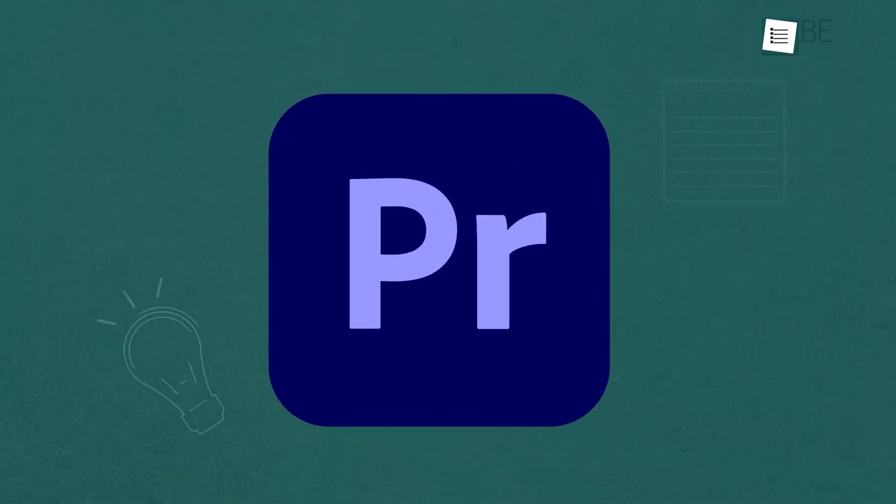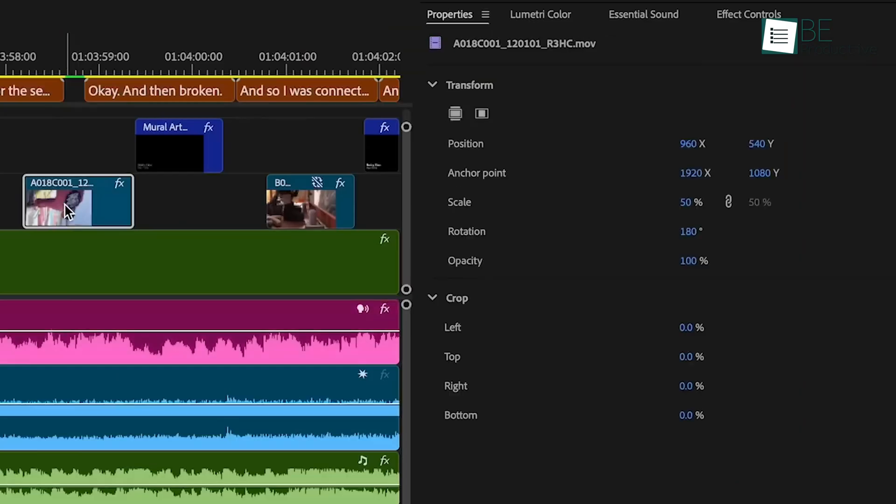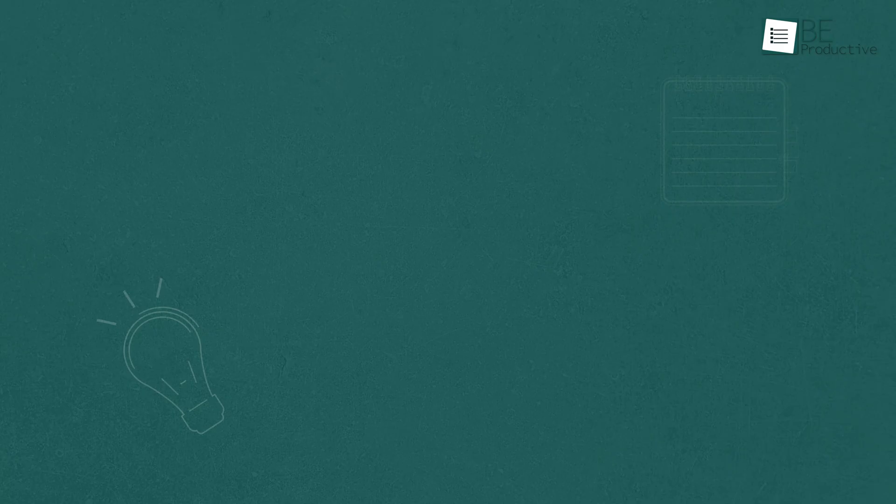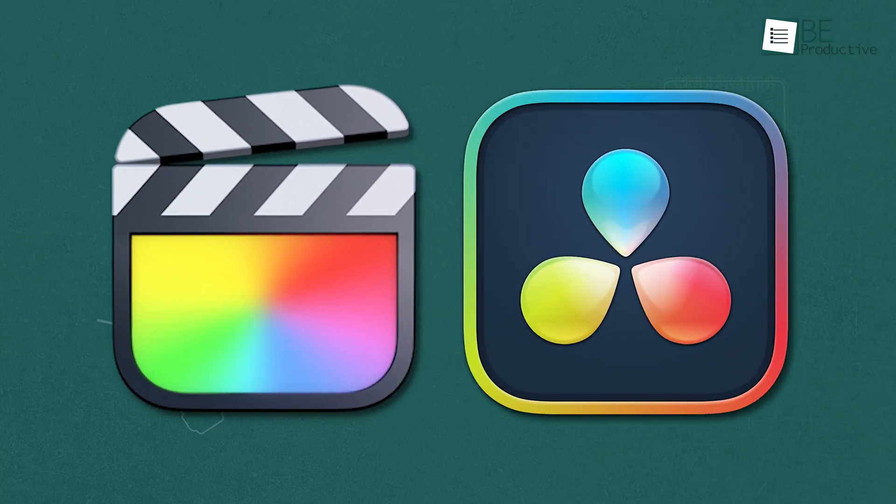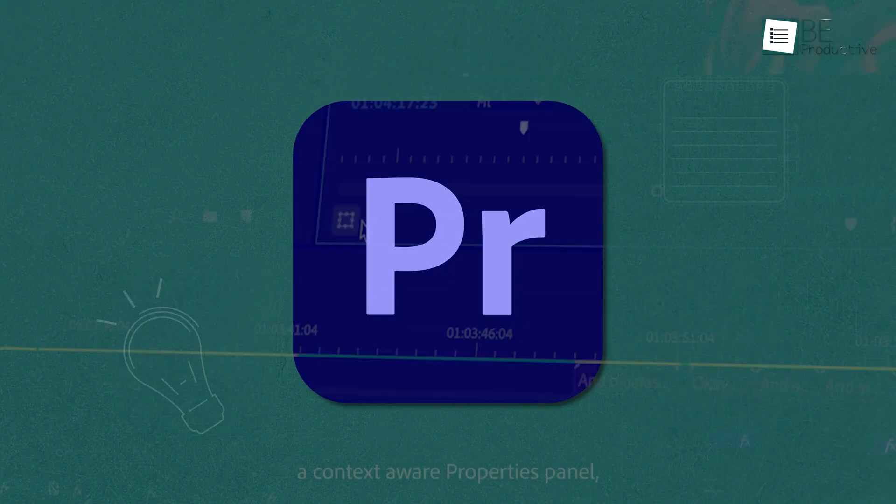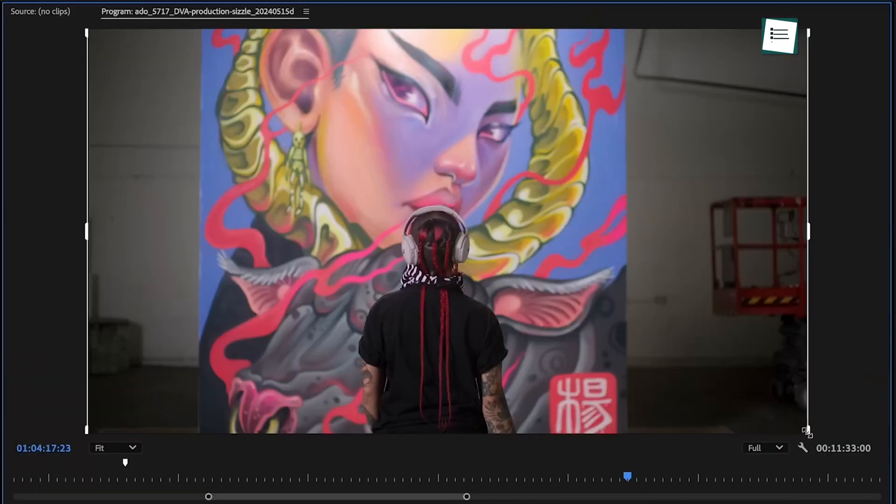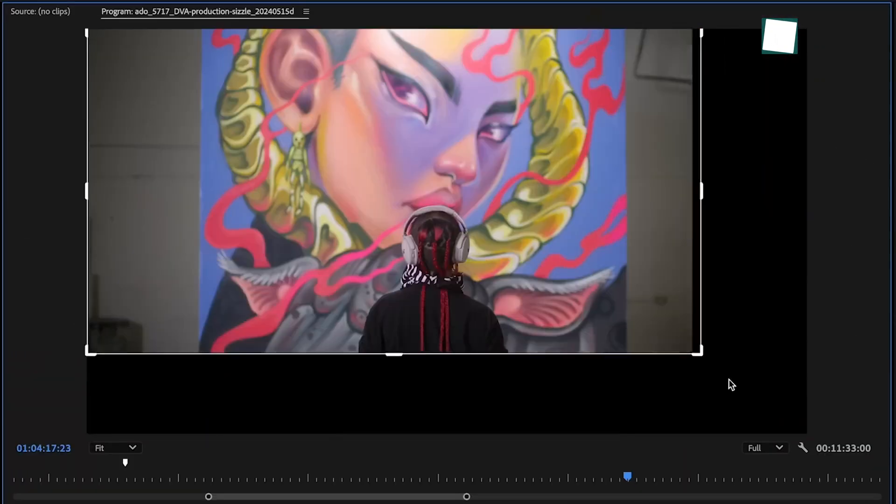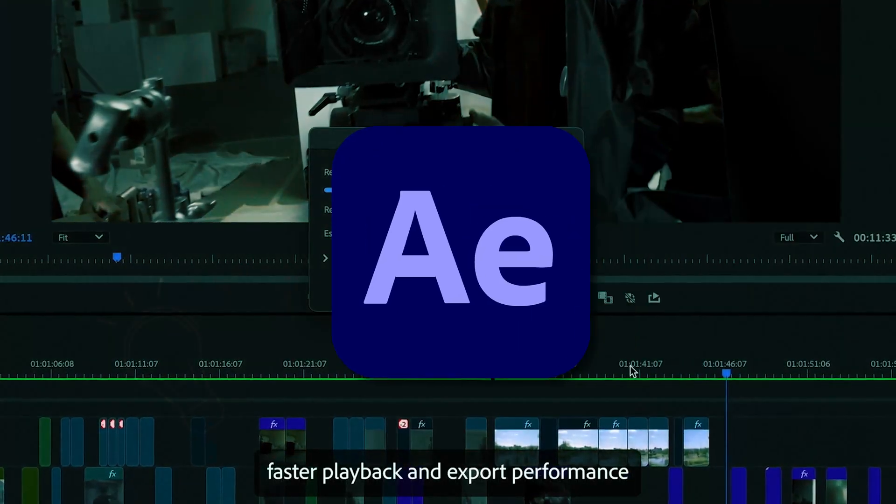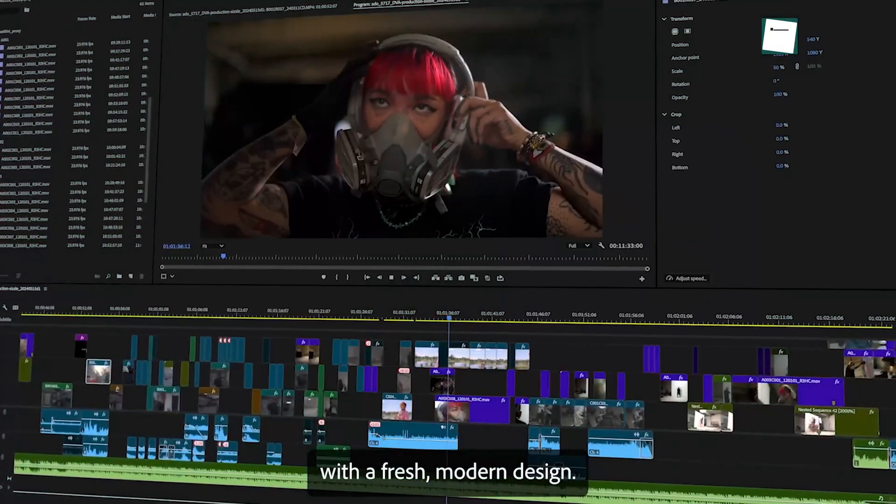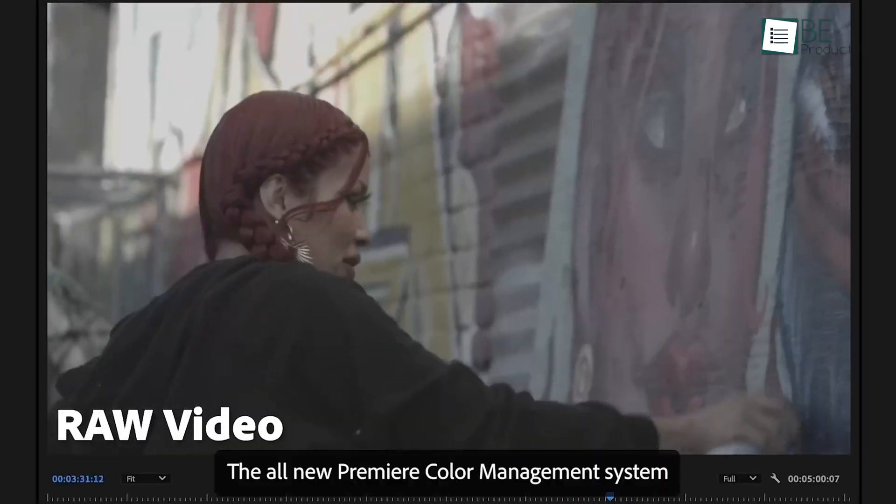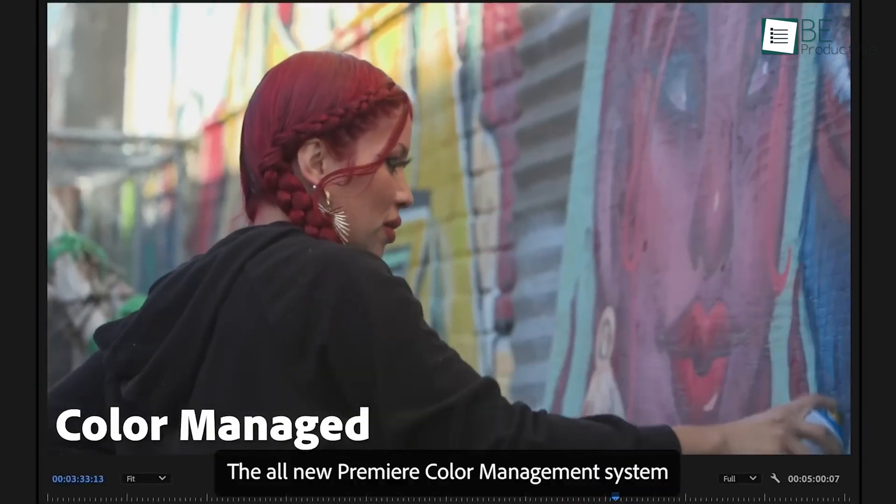Premiere Pro is an excellent video editing tool used by professionals and beginners across different platforms. While Final Cut Pro and DaVinci Resolve are popular alternatives, Premiere Pro stands out with its extensive features and easy integration with other Adobe tools like After Effects and Photoshop. If you're serious about creating high-quality content, Premiere Pro will give you the tools to do that.